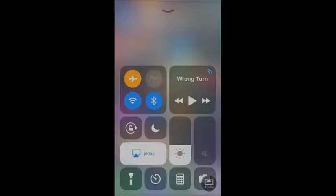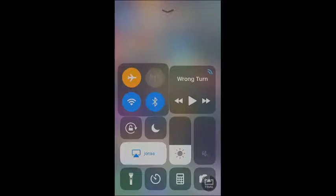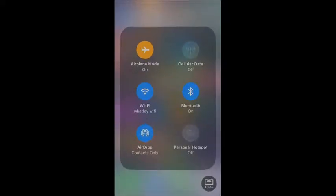Now we're going to talk about it. If you look up at the top left, you do see this right here. If you hold it down or use the Force Touch function, you get this. And once you're in here, you can basically turn on your cellular data, Bluetooth, Personal Hotspot, Airplane Mode, Wi-Fi, and AirDrop.